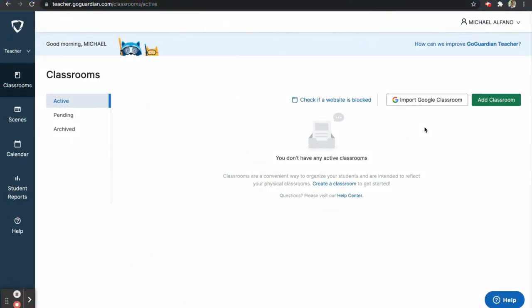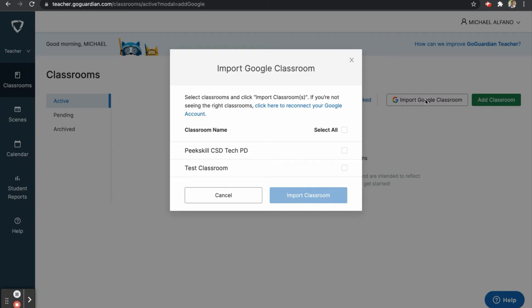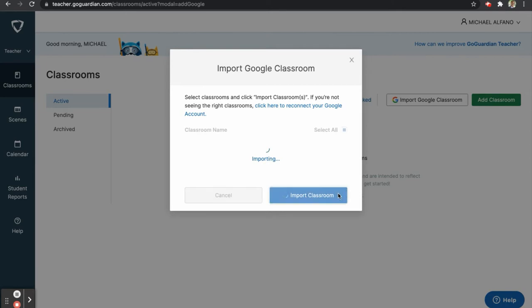After logging into GoGuardian, the first thing you will want to do is import a Google Classroom. To do this, we will click on Import Google Classroom. In the pop-up window that appears, you will select the Google Classroom you wish to import. If you do not see one of your classrooms, click here to reconnect your Google account. In this example, I will click on Test Classroom and then I will click on Import Classroom.